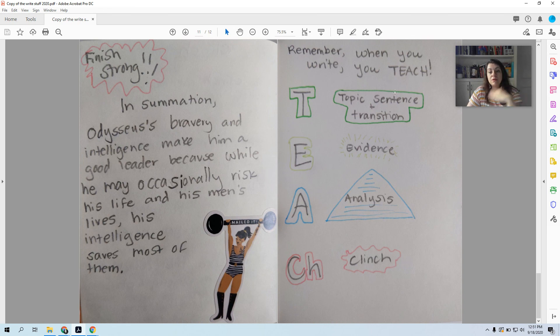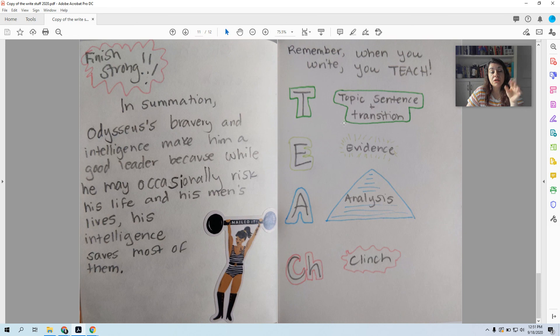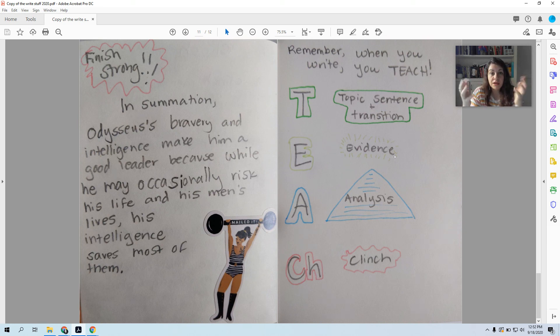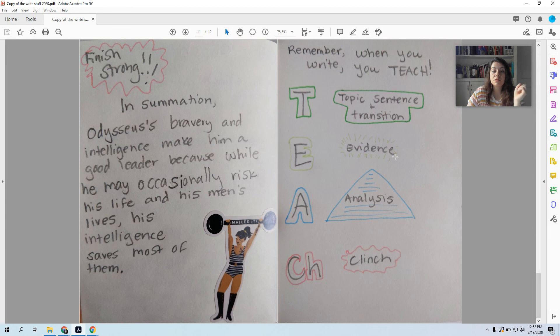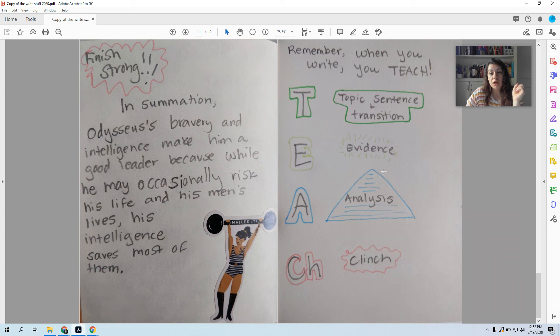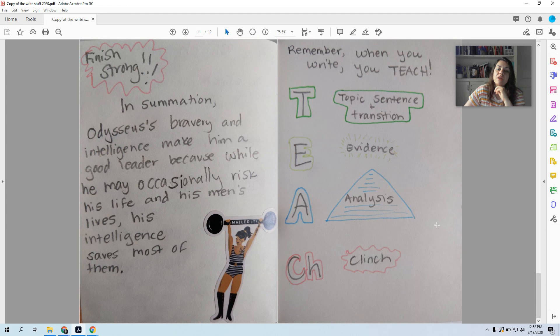All right. So to wrap all this together, we need to remember that when you're writing, you are actually teaching. And to do that, you start with a topic sentence and a transition word. You give your evidence, which is going to be in this class, usually from whatever you're reading, a quote or a paraphrase. You give your analysis. Now I made this a pyramid because it's the strongest part of your essay. This is your explanation of your evidence and your topic sentence. This is where you need to be really strong and you need to elaborate. And then you clinch, you tie it all together.